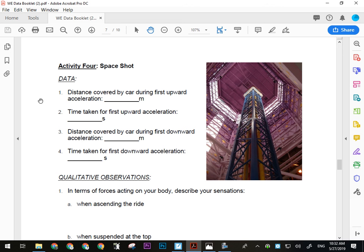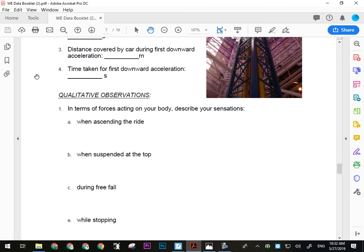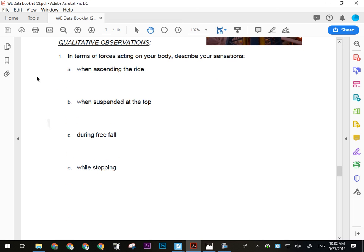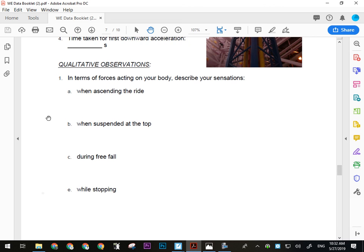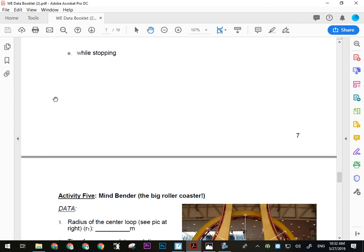For Space Shot qualitative observations, describe your sensations in terms of forces acting on your body during ascent — were you heavy, light, or weightless? When suspended at the top (the ride shoots you up and stops you there for about a second before shooting you back down), what did you feel? During free fall — the second part — and when stopping on the way down, how did you feel? Your guinea pig will have to report those sensations.